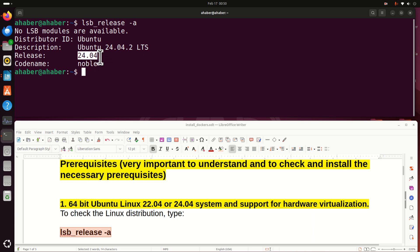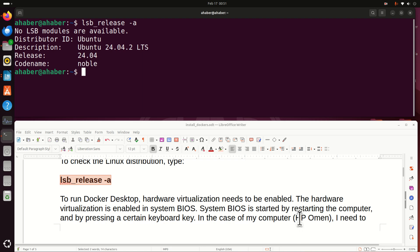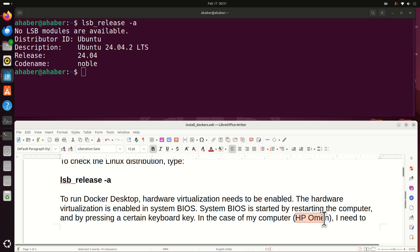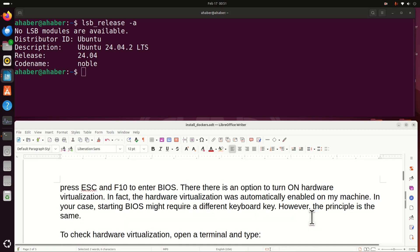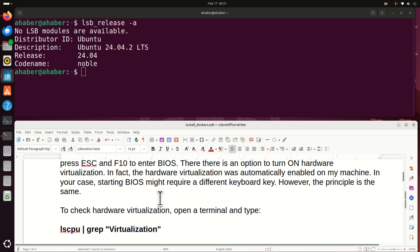To run Docker Desktop you need to enable hardware virtualization in your BIOS. Most likely it is enabled by default, however you need to check. To check BIOS and to check hardware virtualization you need to restart the computer. And after you restart the computer you need to press a certain keyboard key. In the case of my computer which is HP Omen I need to press escape and F10 to enter BIOS. Then there will be an option to turn on hardware virtualization. In your case if it is a Dell computer the key for entering BIOS might be different. So check it out and make sure that hardware virtualization is turned on.